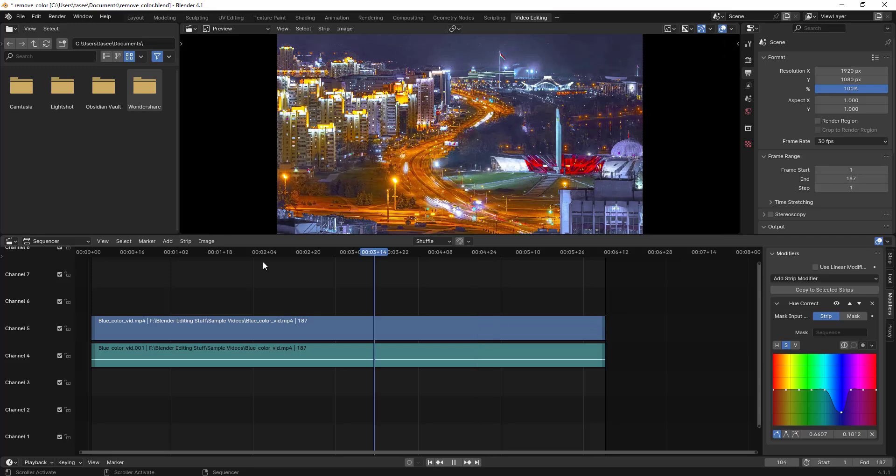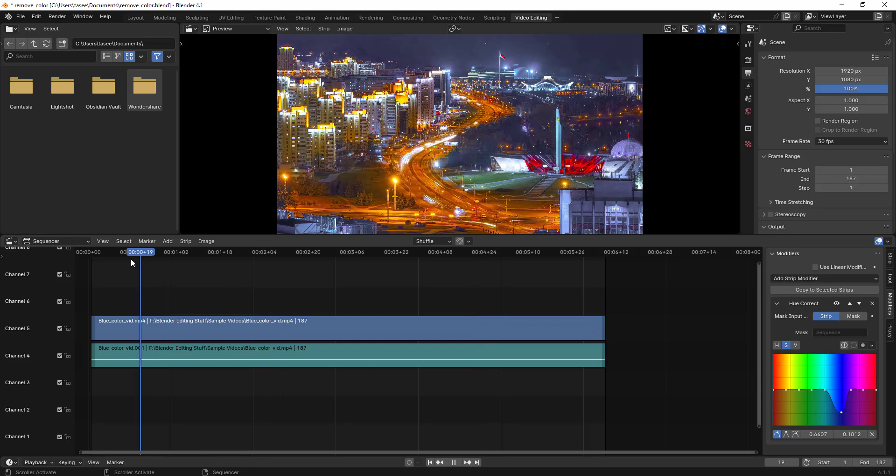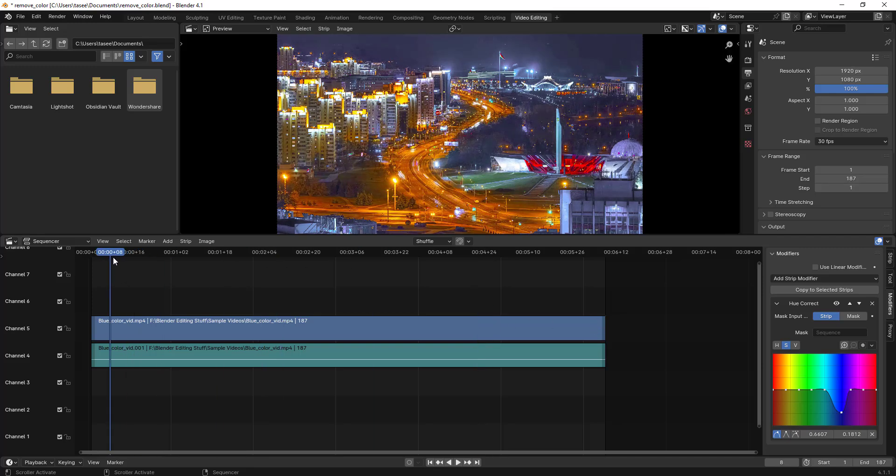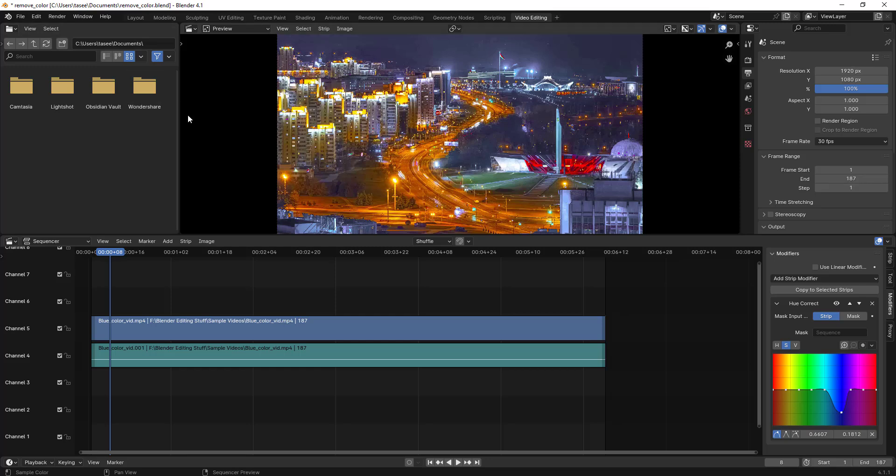So what happens is that sometimes when you are working, by mistake you might have changed something in the output section, so it is generating images instead of video. So how to fix it?